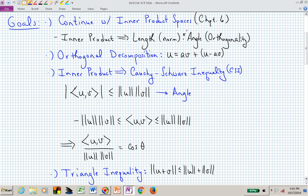Exam 2 will cover material subsequent to exam 1, but it's still somewhat cumulative given the very nature of all these chapters building on each other. Today I want to continue with chapter 6, which deals with inner product spaces — a vector space together with an inner product. Once we have an inner product, we can start thinking about lengths and angles. The length we can use to define a norm.